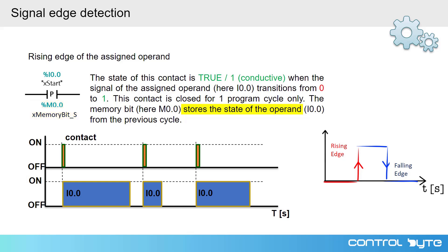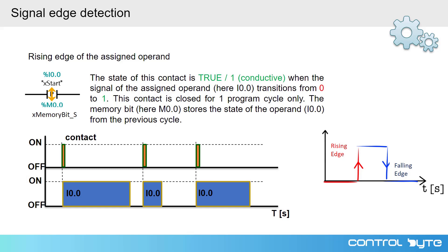With each call of edge detection instruction, the value of the variable is compared to the value of the bit of memory. Then the value of this variable is written to the bit of memory.